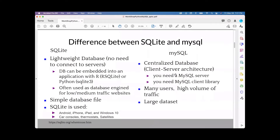SQLite is very useful in simple use cases where traffic is very low. It will not be suitable for high-traffic applications. On the other hand, MySQL is a centralized database, useful for large datasets and high traffic, such as applications with many concurrent users.